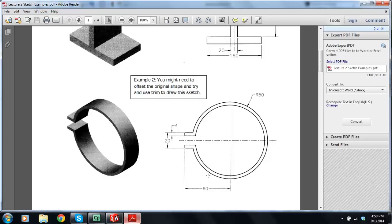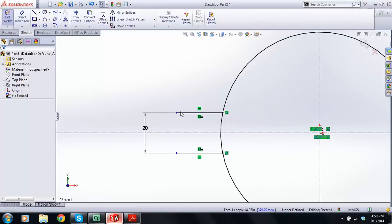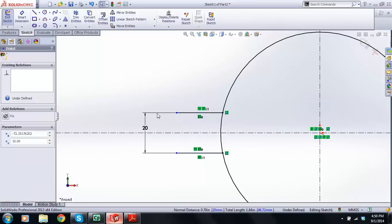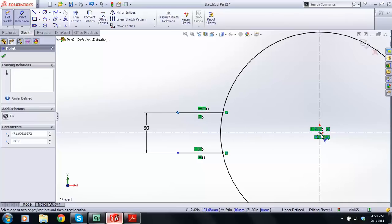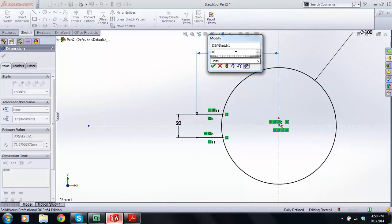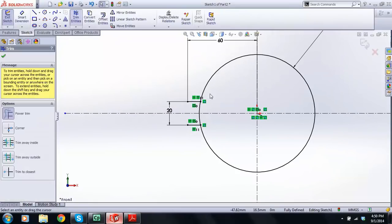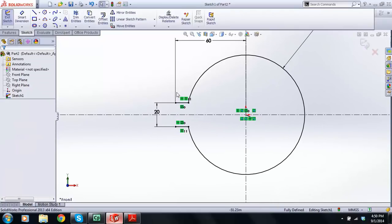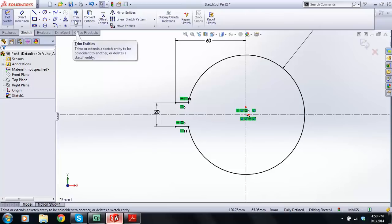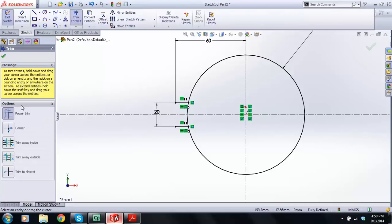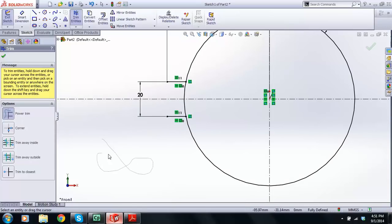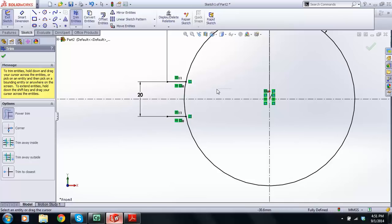Now, we have a 60 dimension here. Let's make this line and this line equal to one another — if one gets longer, the other gets longer. We know that from that point to the center of the circle is 60. Now I'm going to trim this bit of line and this bit. I click Trim Entities. Power Trim does it all. With power trim, I hold down the button and drag a squiggly line — wherever that line touches, it will cut between that boundary and that boundary, and it just cuts it away without deleting the whole circle.